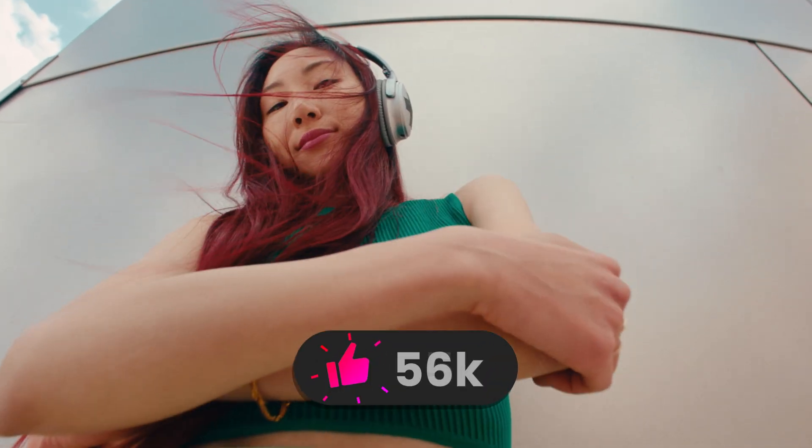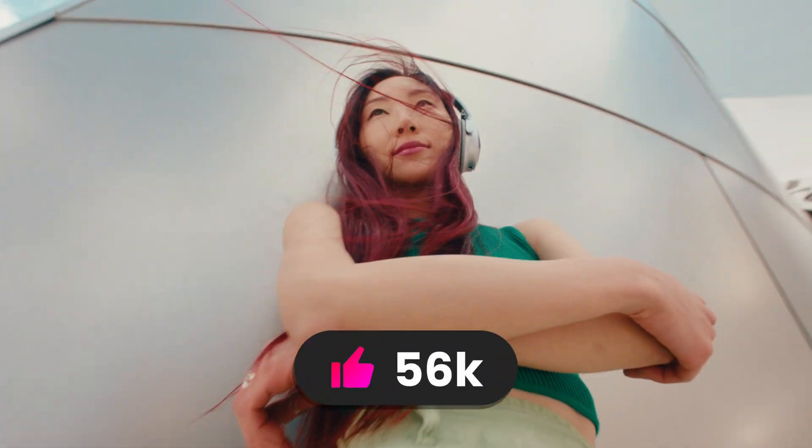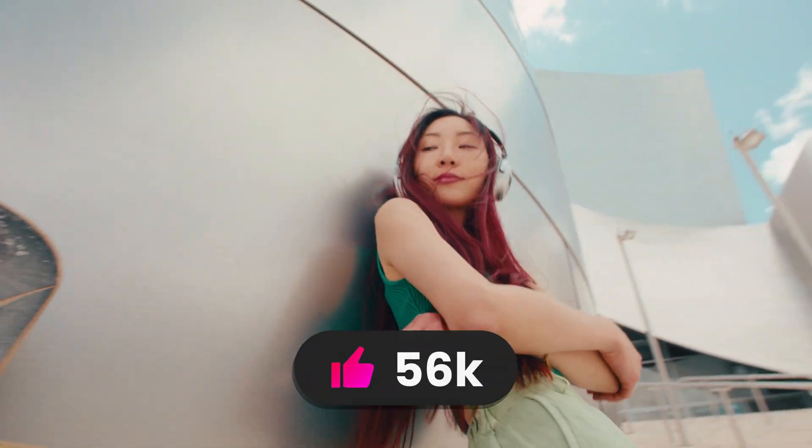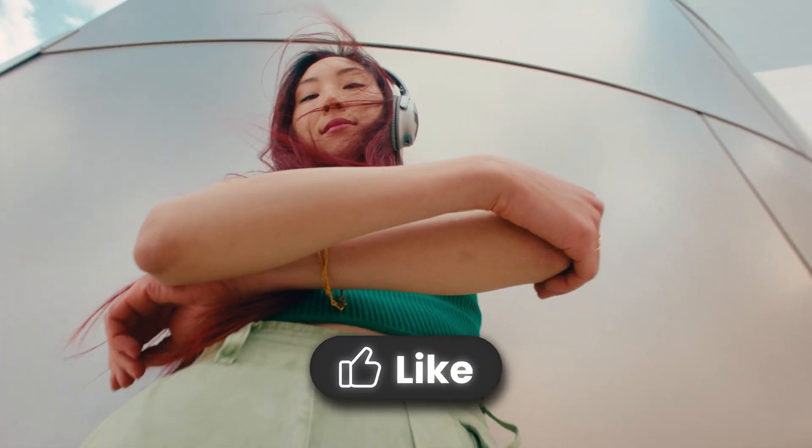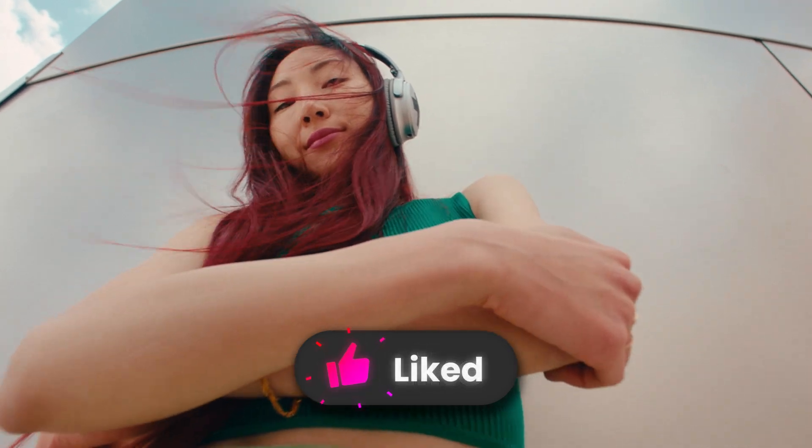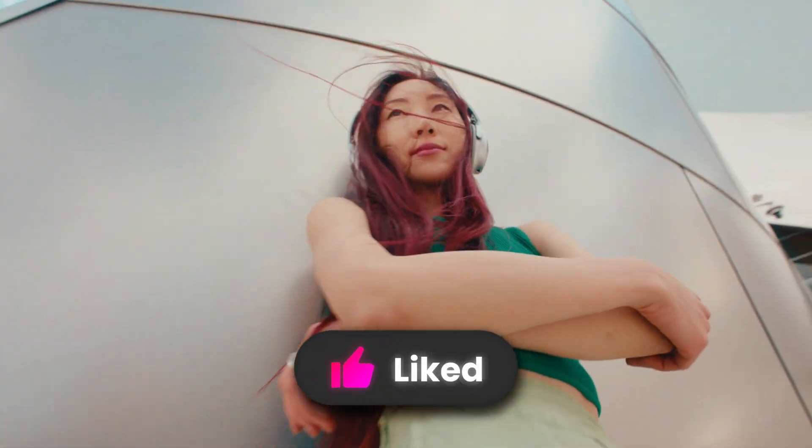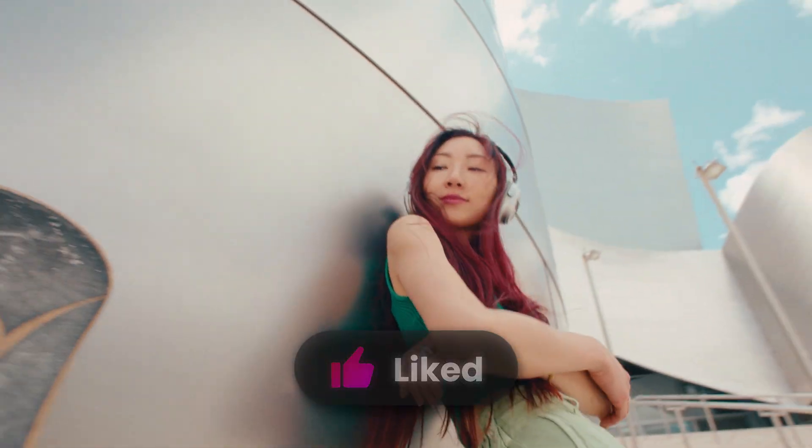Hi everybody, Jeremy here from Vidjustizio and today a quick video to share with you the like button title that we just added to our free starter pack. So if you're ready, let's check it out.